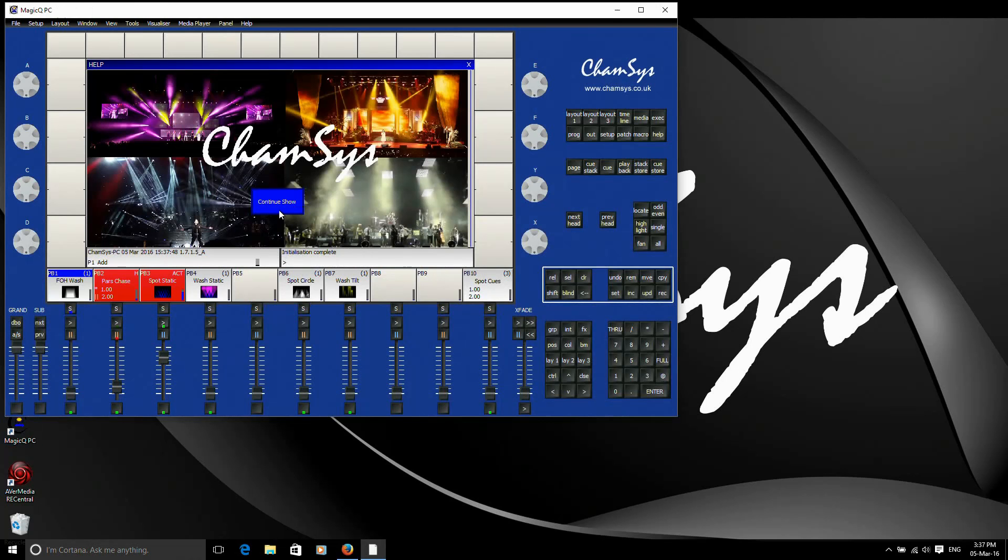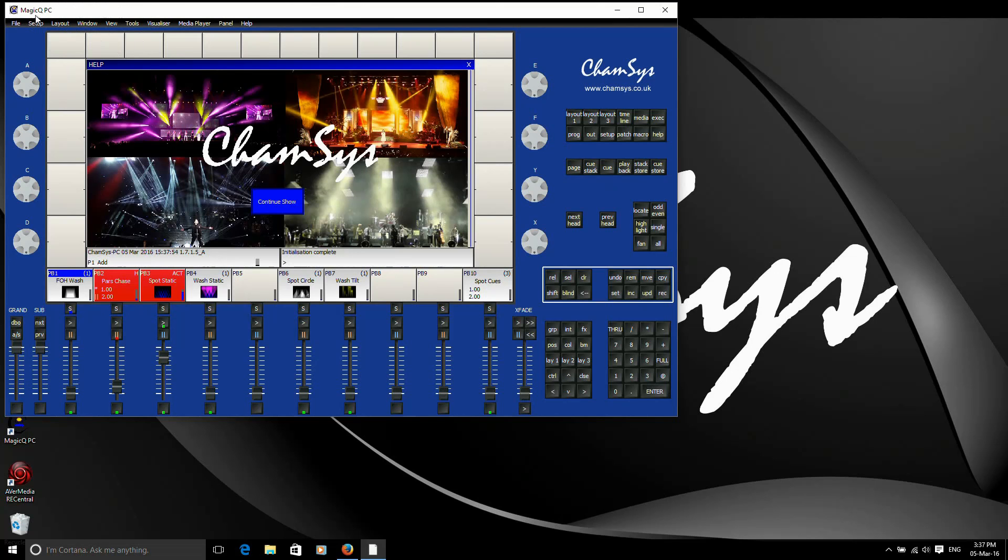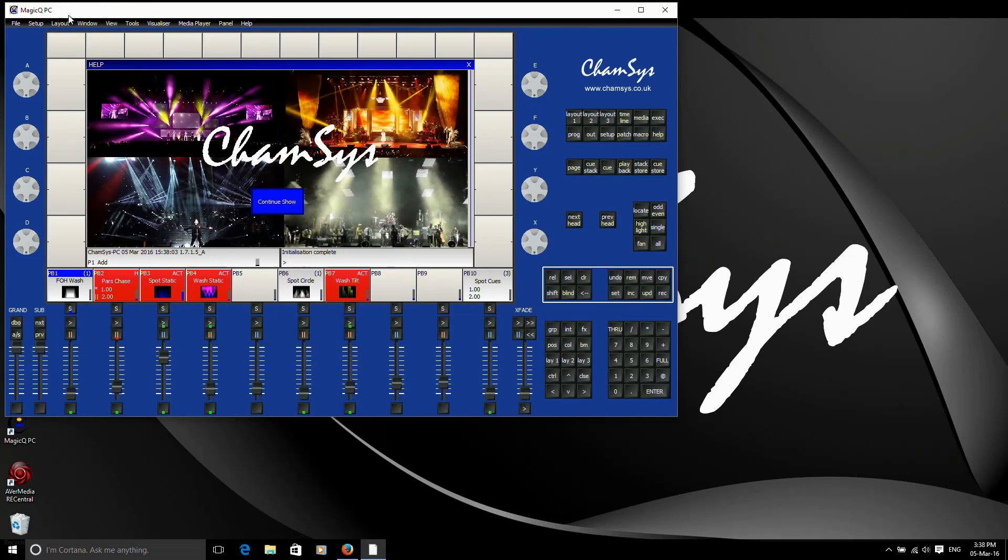I can see that my PC wing is connected because at the top here I'm no longer in demo mode. So a PC wing will unlock the software from demo mode so that banner has disappeared. That's a good indication the wing is connected. You can also see if I move some faders on my wing, they're also moving in the MagicQ software, which proves that the wing is correctly connected.